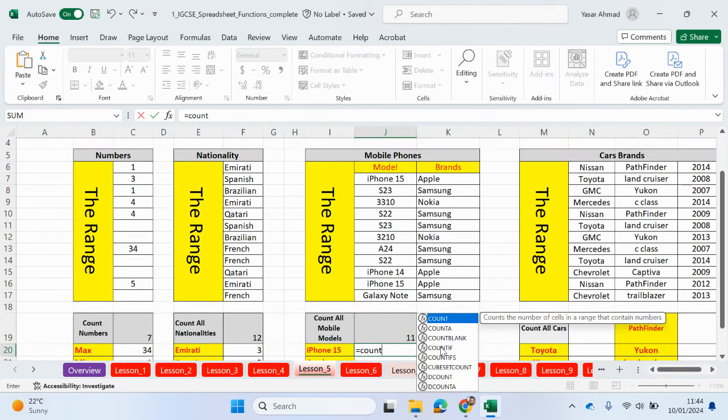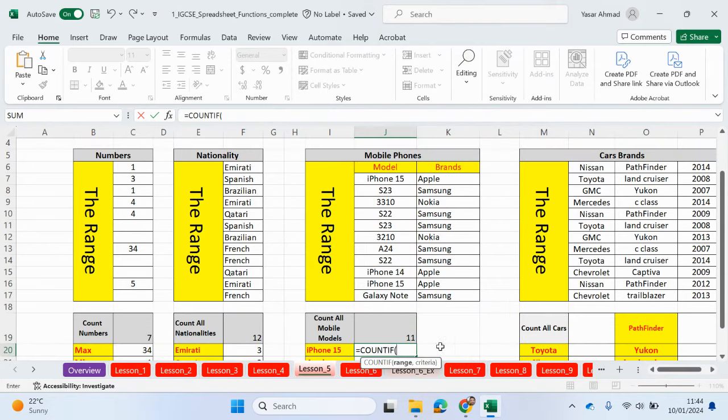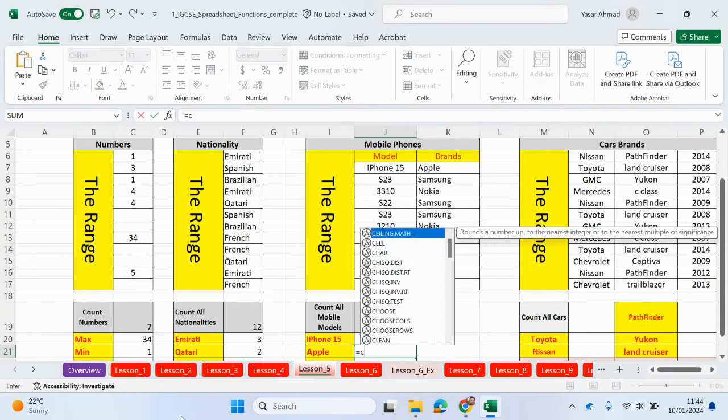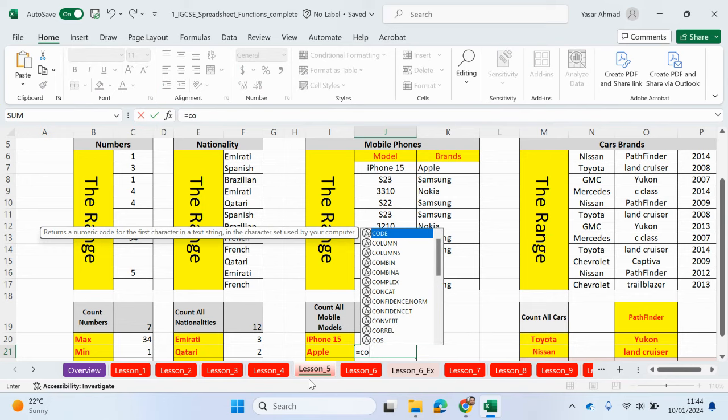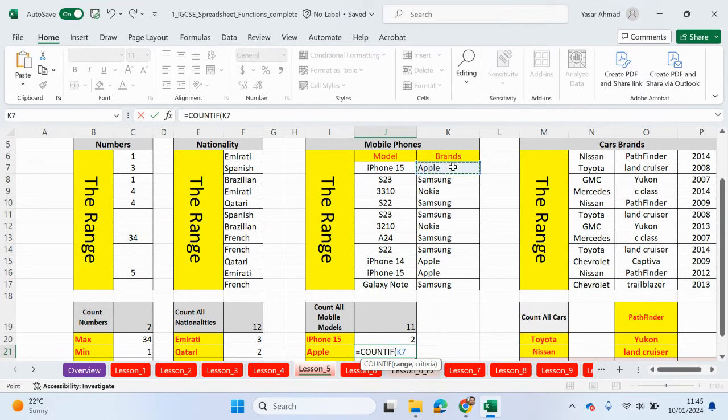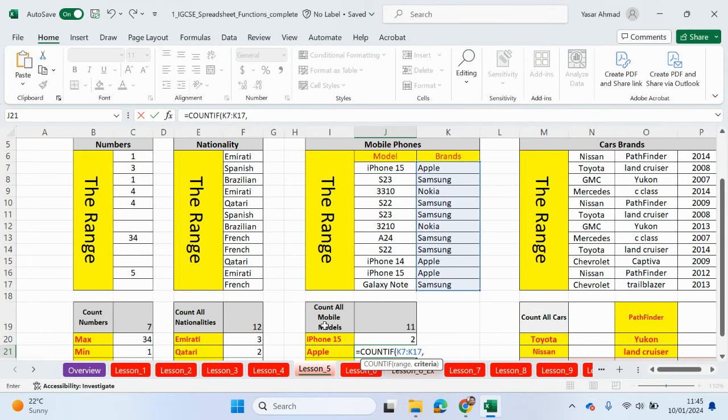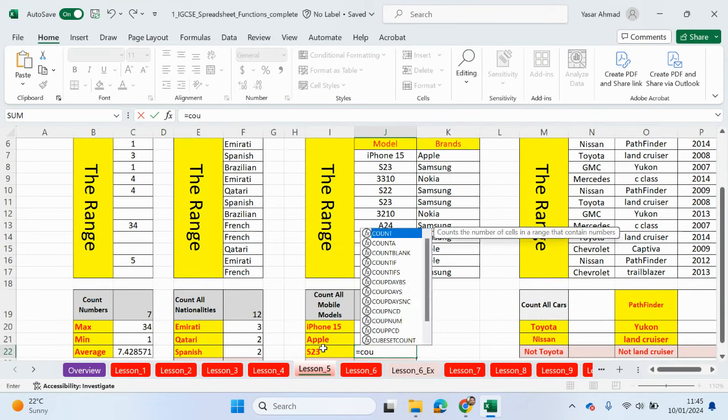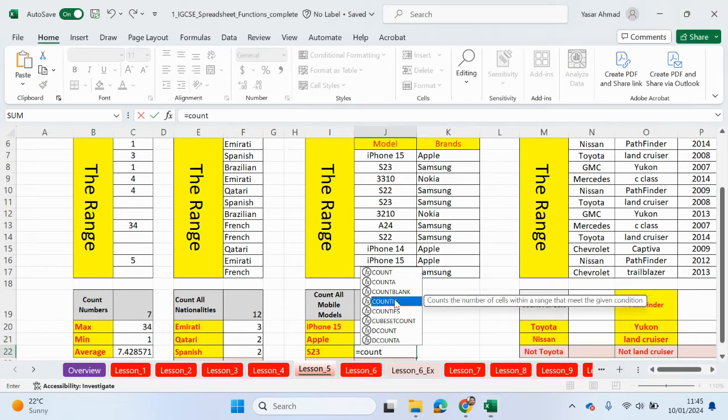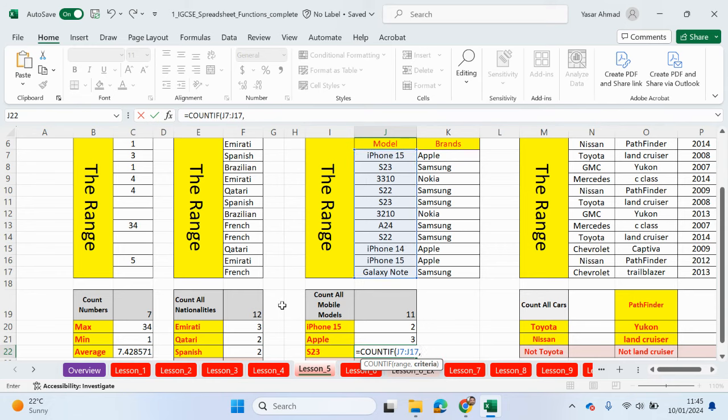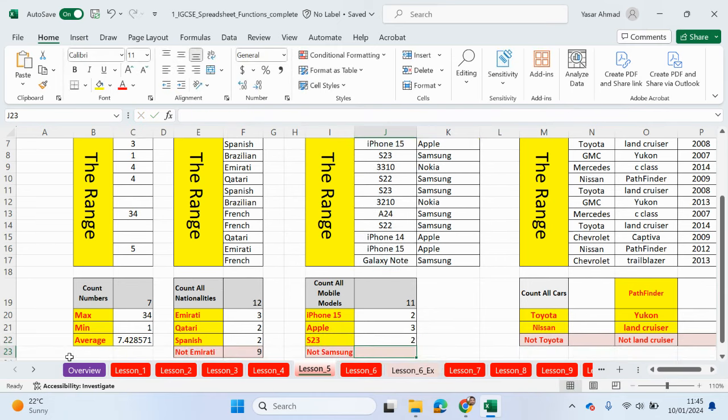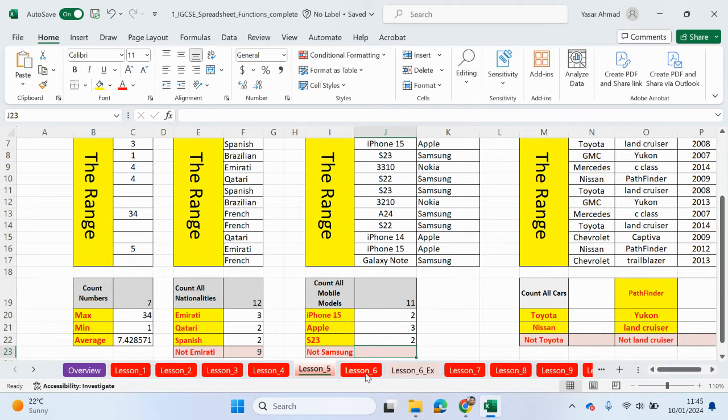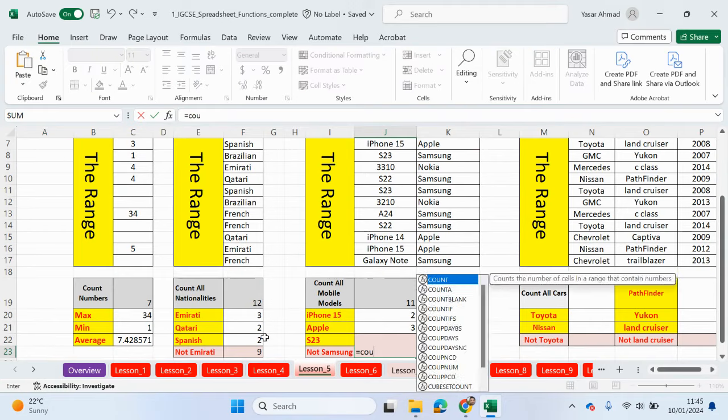Right, let's use count if to search for these individual models. Actually, we can't because Apple is in a different column. So let's just do it independently then. So count if, we want to look up this range of cells here. Comma, and we can refer to this criteria. So we've got two iPhone 15s. Equals count if. You want to look up this range of cells, the brands, and the criteria is going to be Apple.